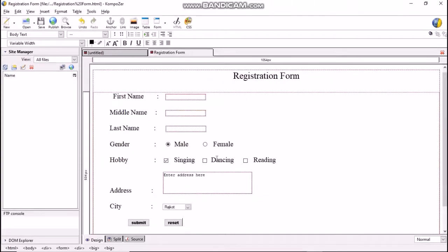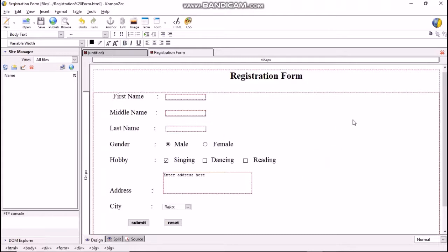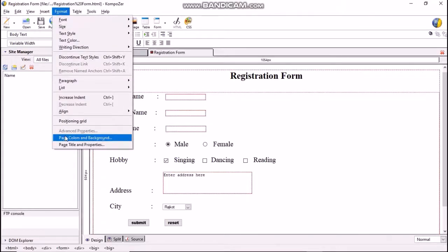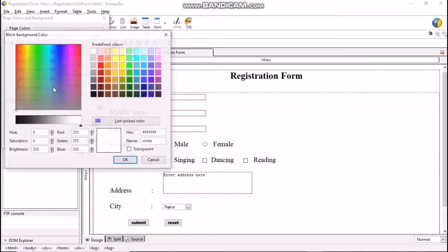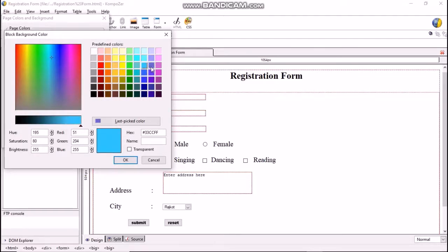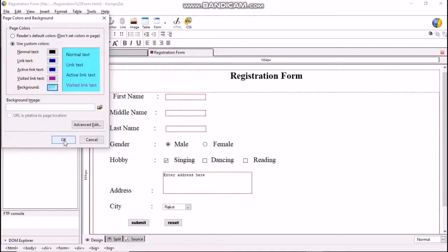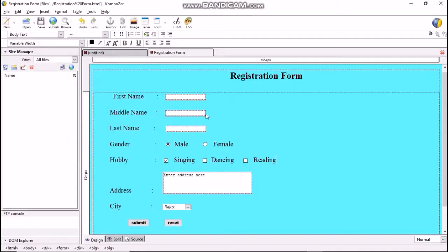Now we will write 'Registration Form' in bold letters — select it and press Ctrl+B. Children, observe the background screen: it is white in color. To add background color to this registration form, click Format > Page Colors and Background. From this dialog box, select 'Use Custom Color', then click on background color and select the color of your choice, then click OK.